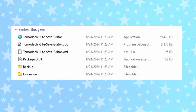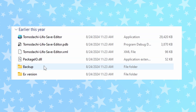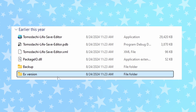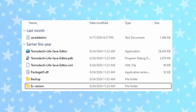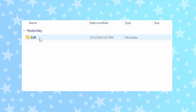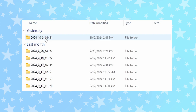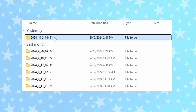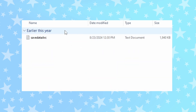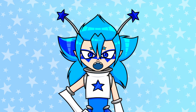Once you've downloaded the save editor, unzip the files and open the folder. You can just delete the EX version — it's really bad. Before we open the save editor, I want to show you the backups folder. Every time you use the save editor, a backup is automatically made of your save from before you edited it. So if you corrupt anything, this is how you fix it. Keep in mind that most other save editors don't do this, so it's good to get into the habit of making your own backups.